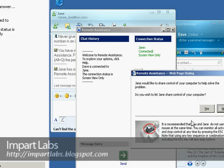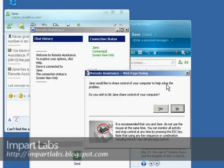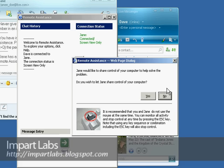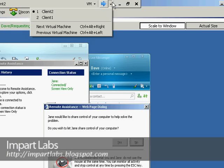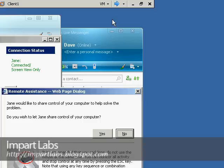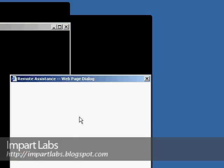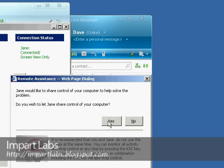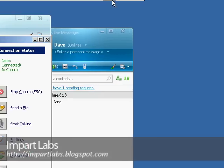And as you see here, Jane would like to share control over your computer to help solve the problem. Do you want Jane to share control over your computer? I cannot click Yes here because I don't have control yet, so Dave has to do this. We go to Dave's computer and we simply just click Yes.